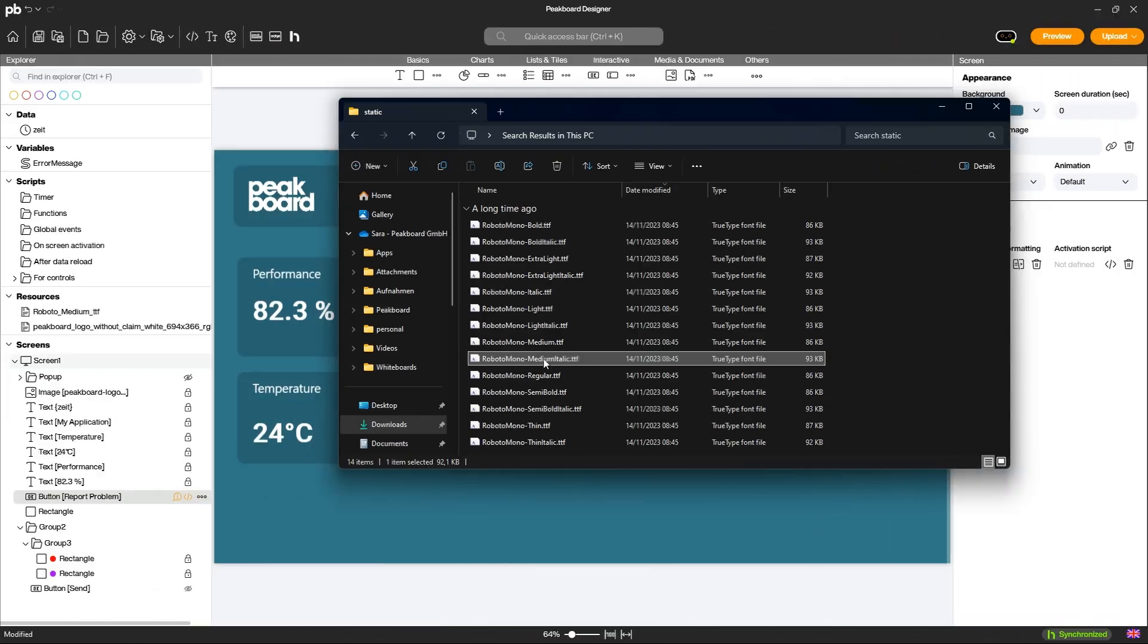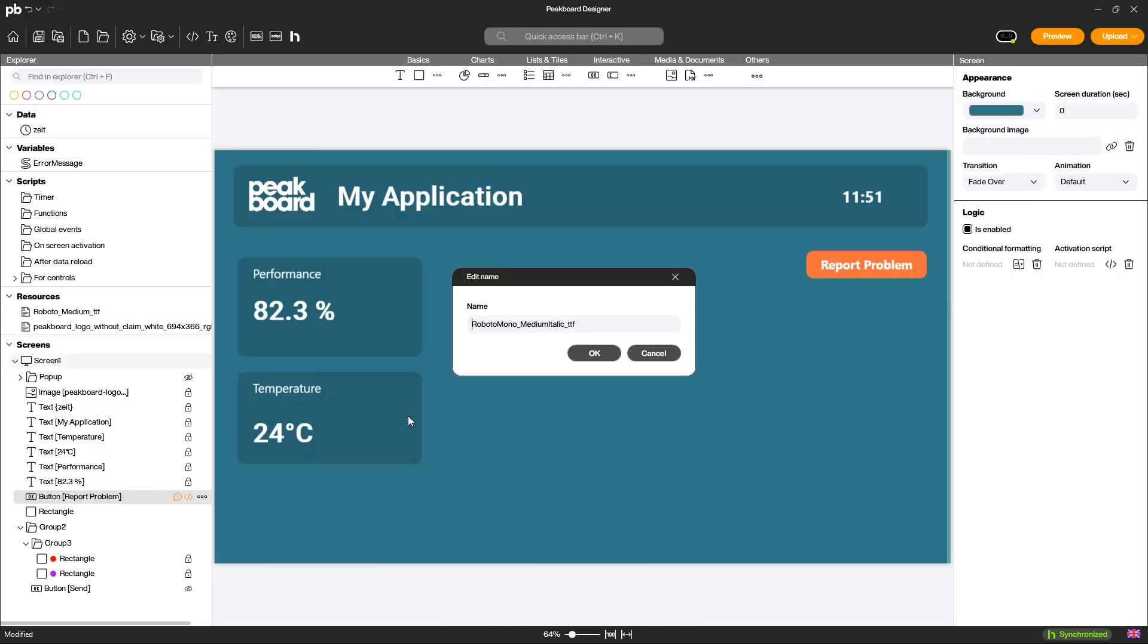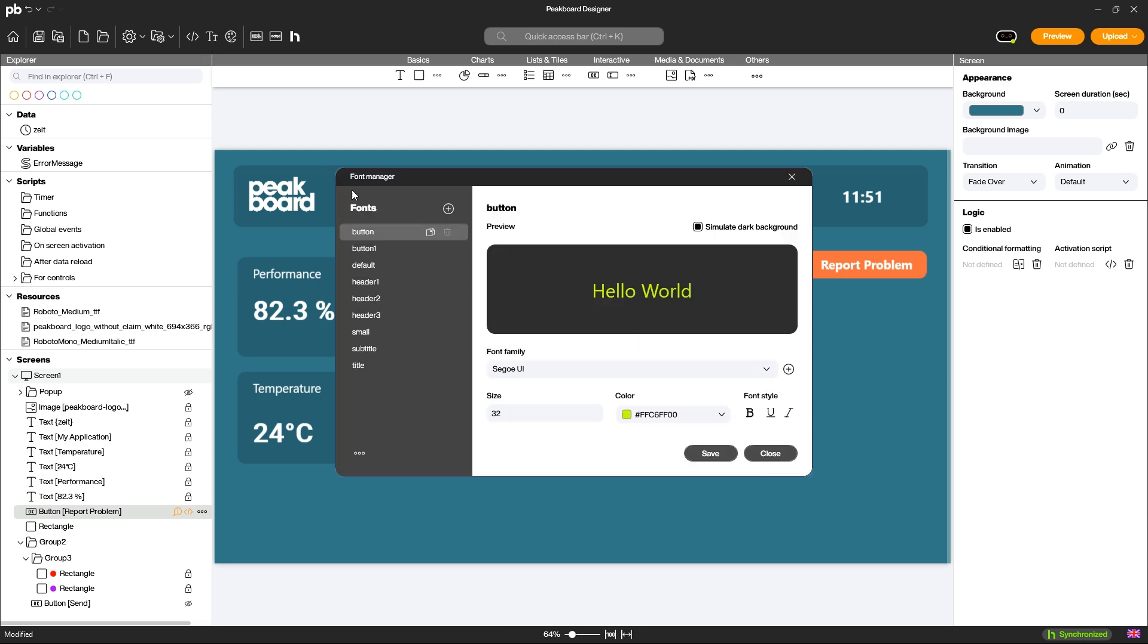Add your own fonts to incorporate your corporate design into your application. Upload the fonts to the resources and assign them in the font manager.